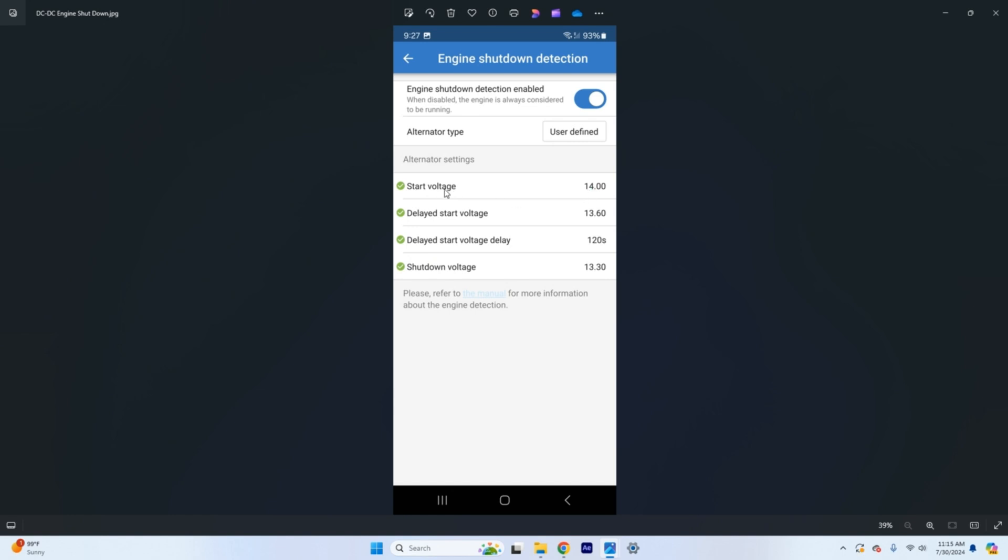So start voltage we usually set this at 14.0 initially just to make sure that that's going to work good for us. Once you have the vehicle started and you can monitor that voltage coming off your alternator sometimes it's a hair less 13.8, 13.9 somewhere in there. So you may need to modify this number based on your actual alternator's output in order to get the right voltage for coming on and turning off.